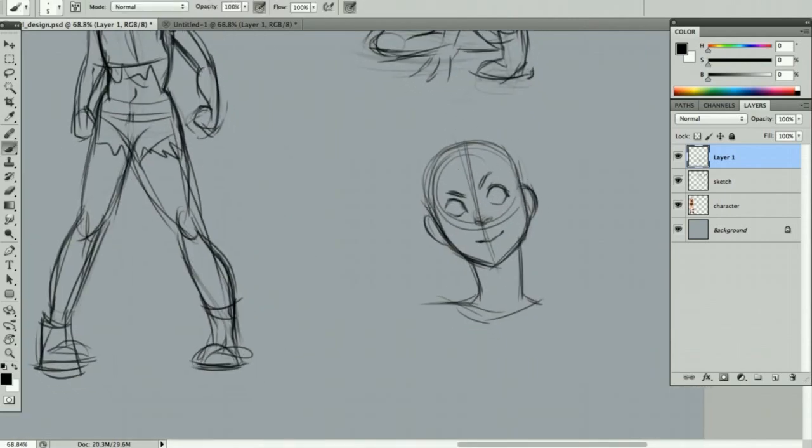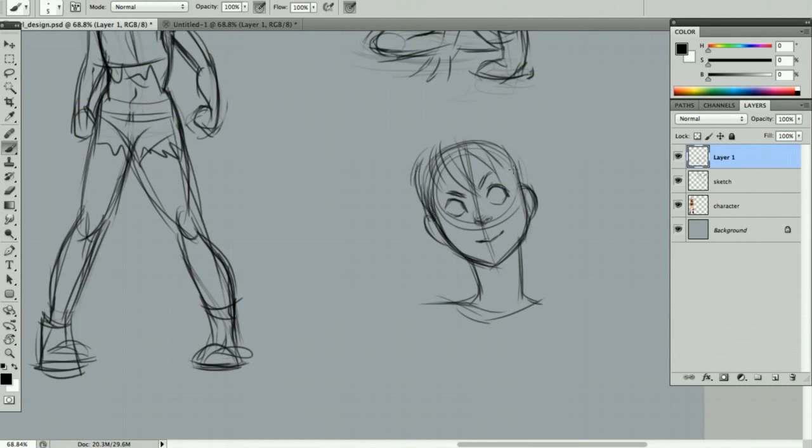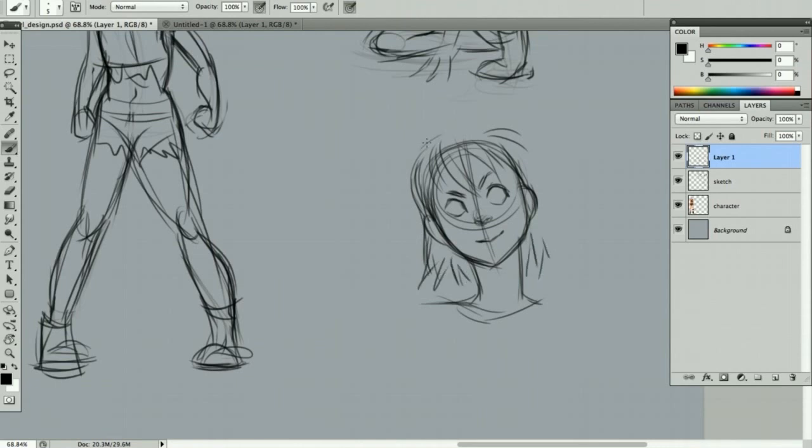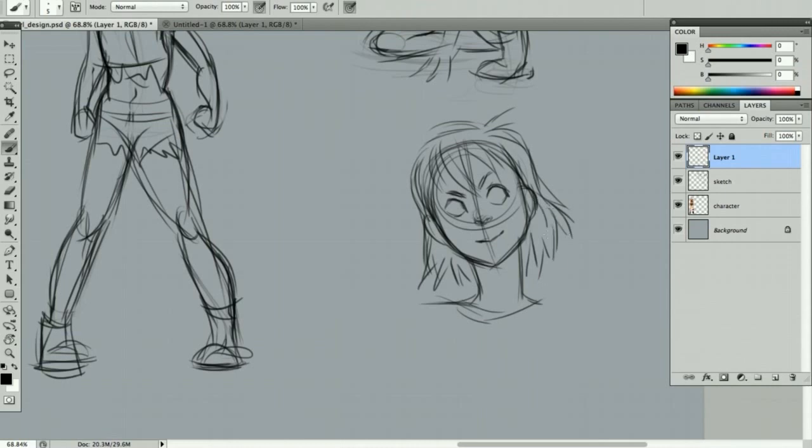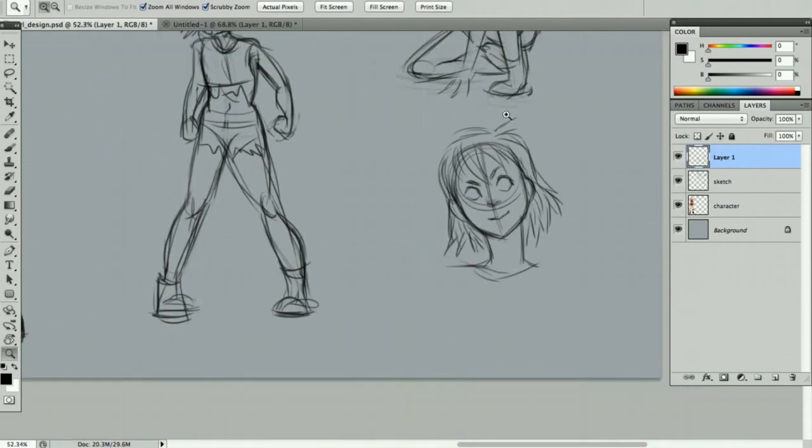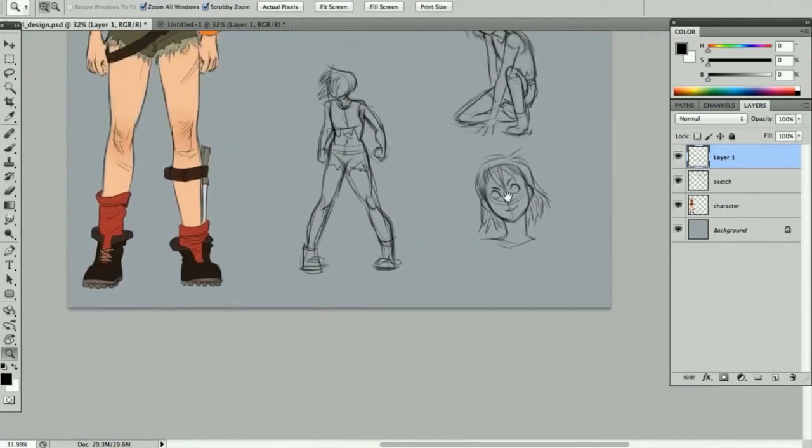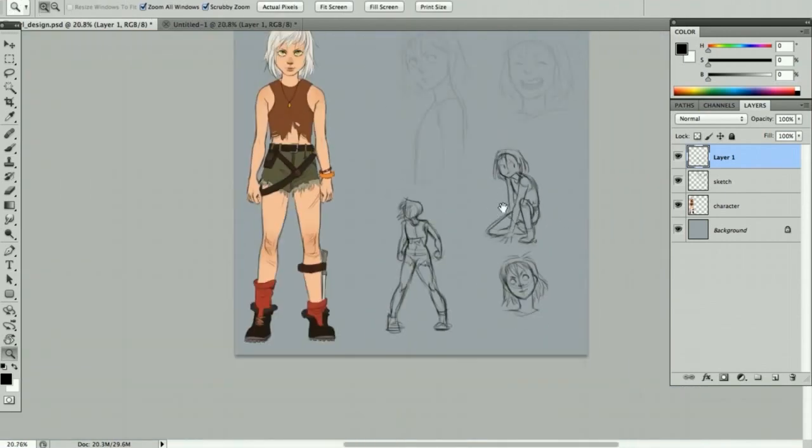I imagine with her hair pushed back, she has some quite big ears. So I'm going to try and show that in this drawing.